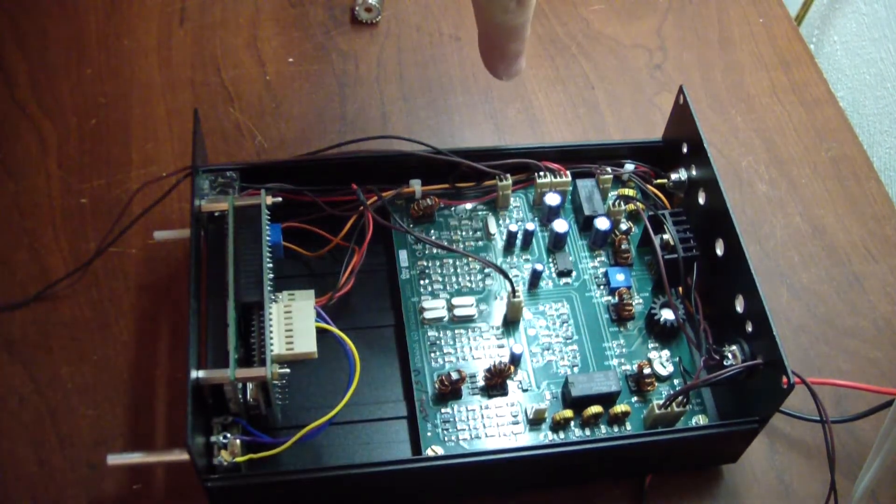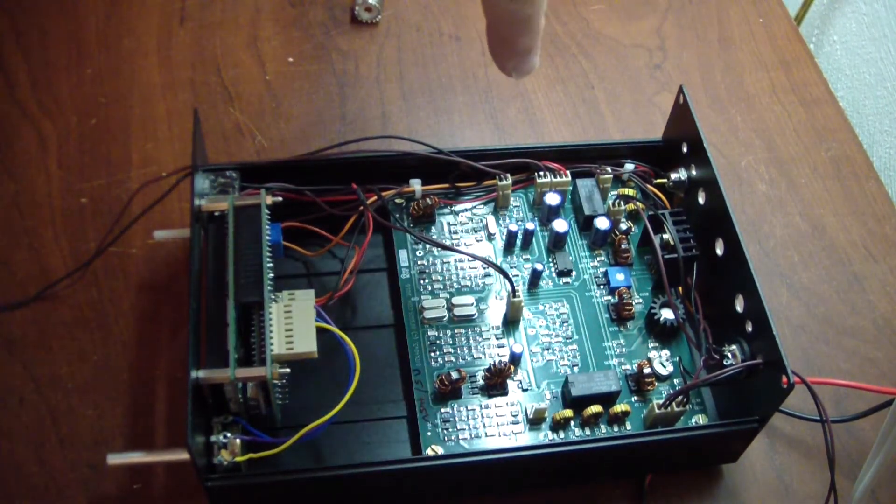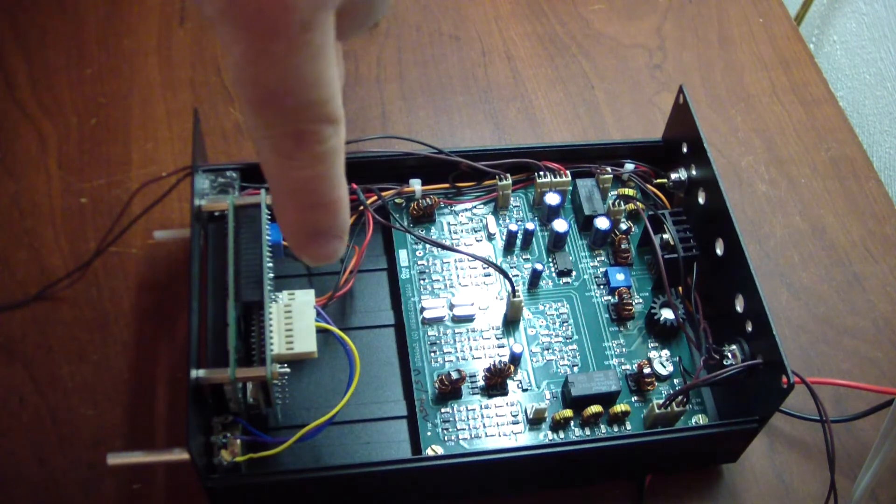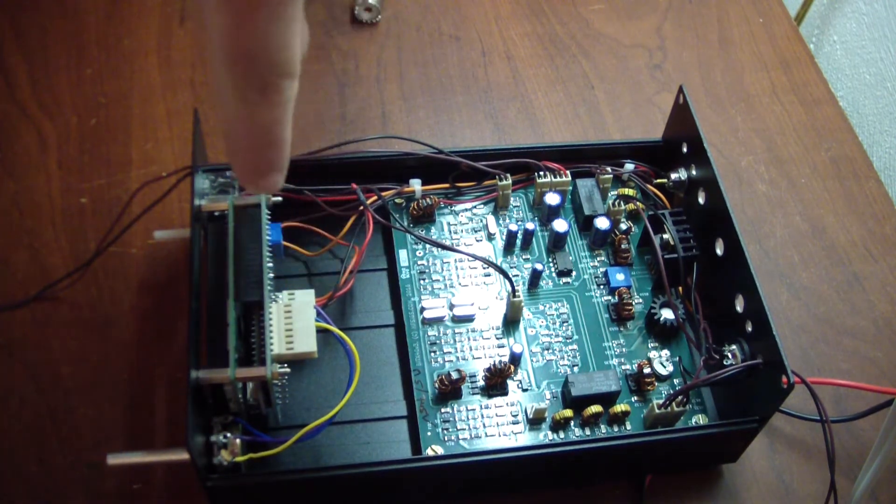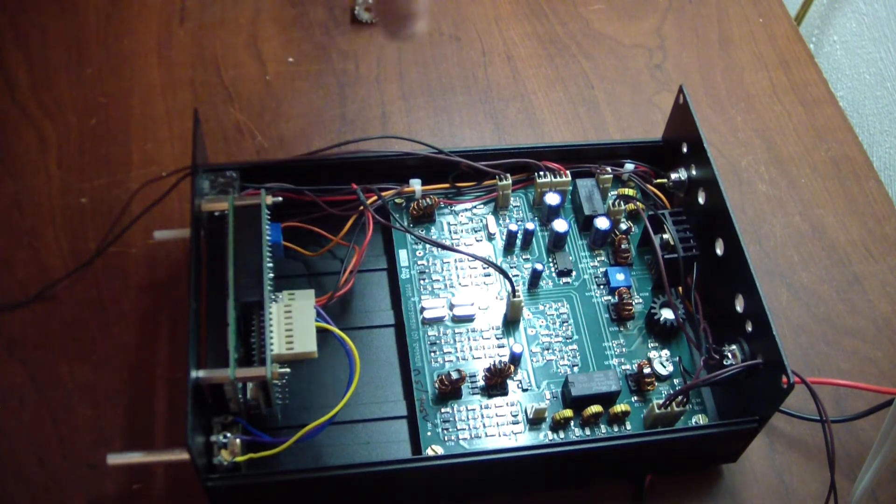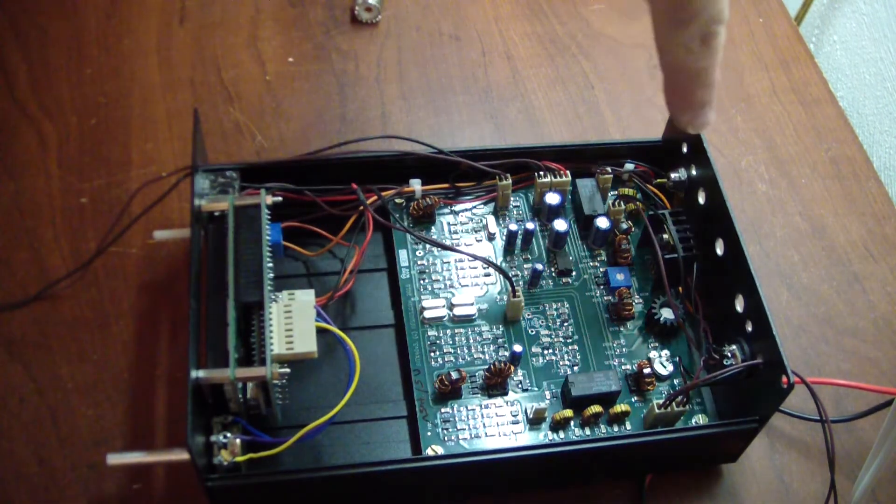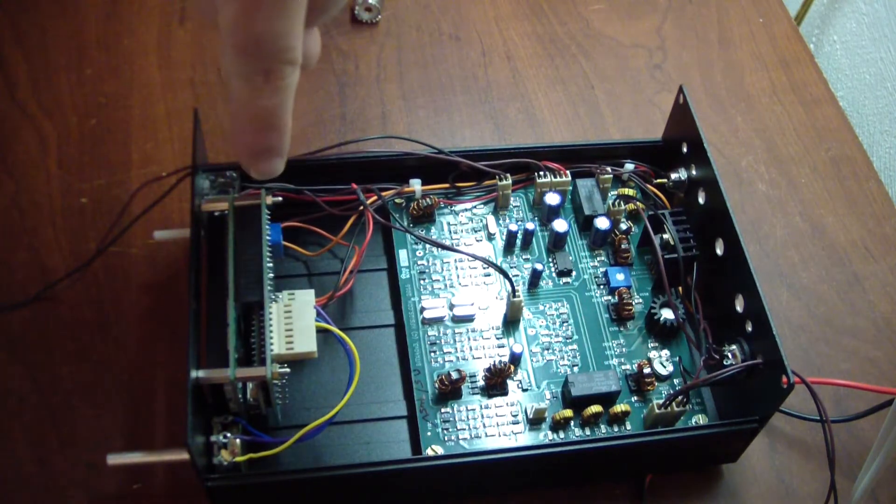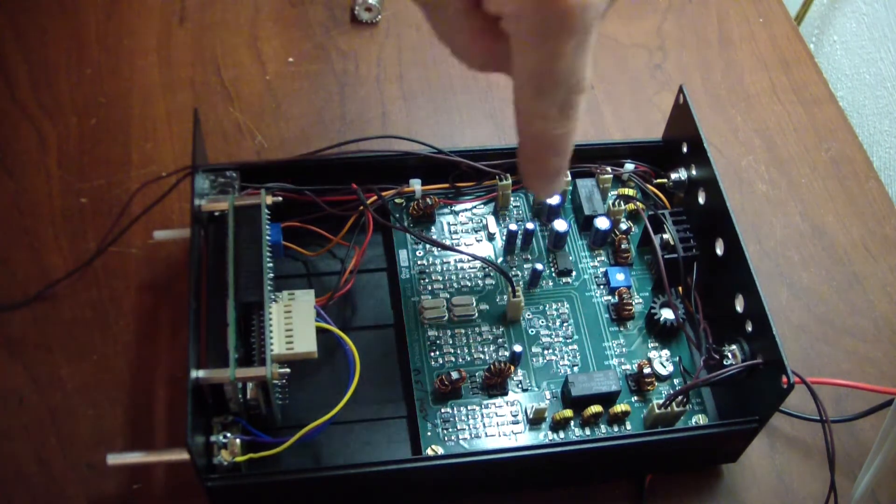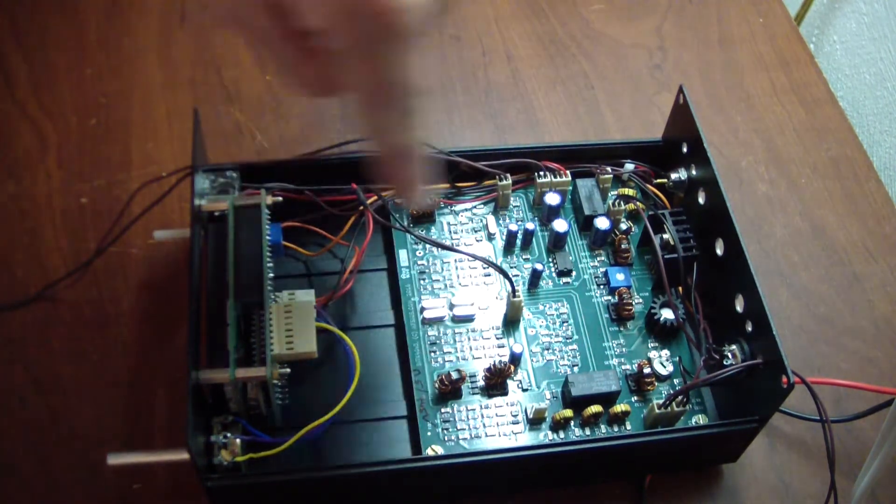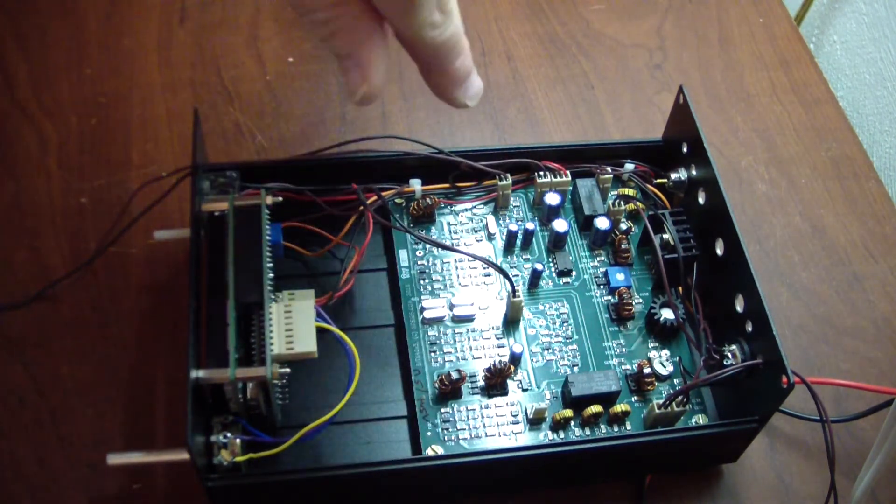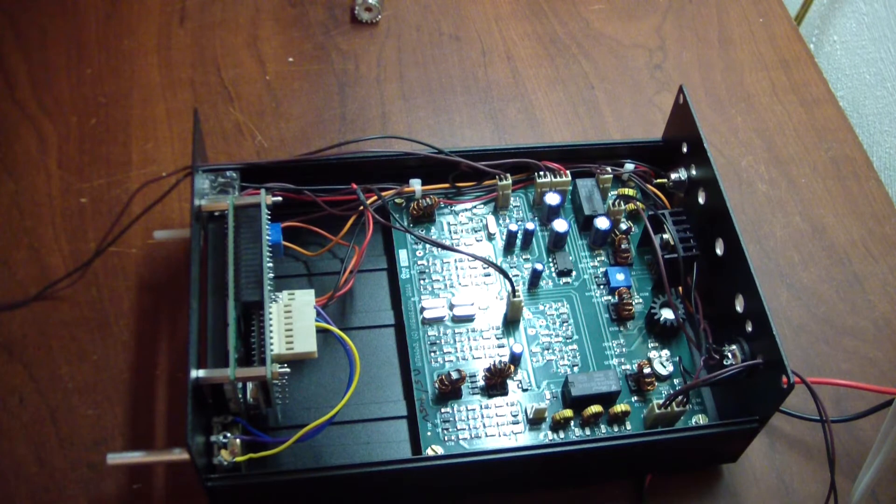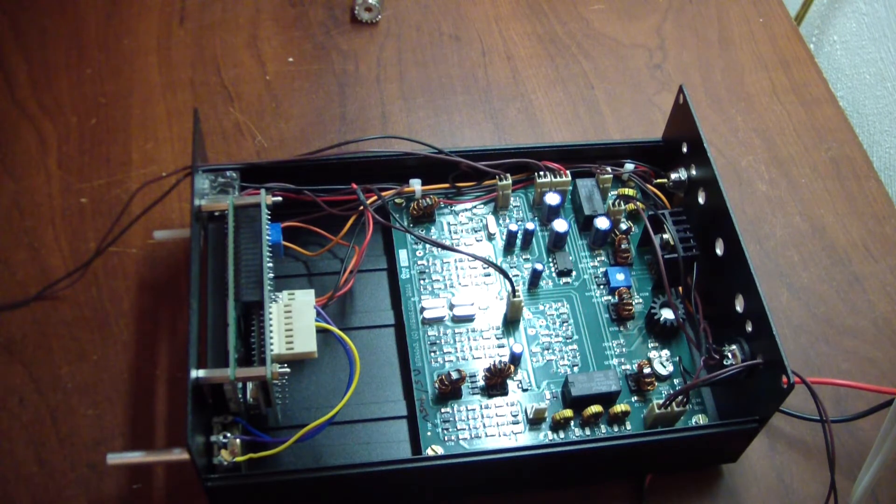You only have to solder most of the connections to either the jacks or to connect the two boards together, things like that. Works really well actually.